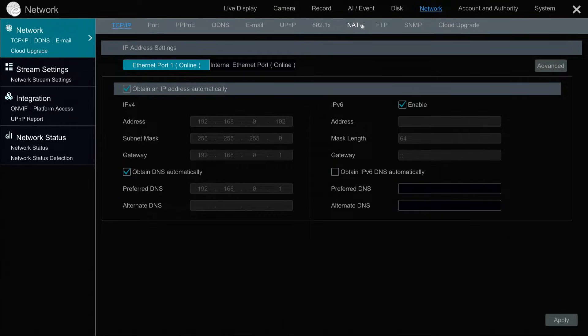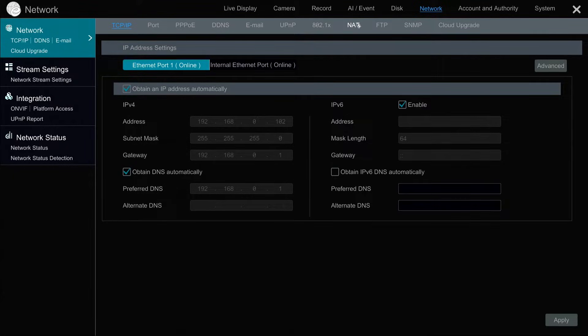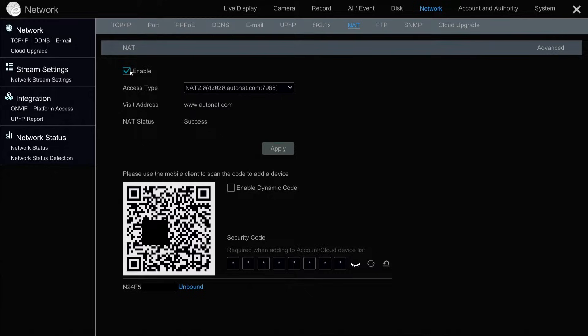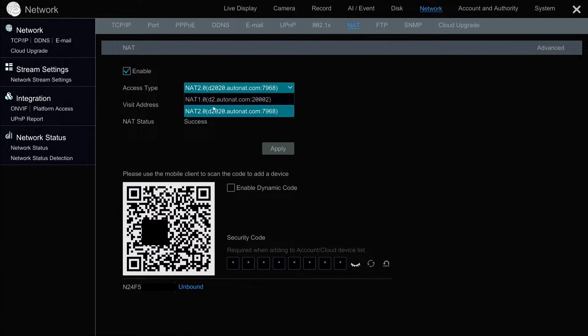NAT stands for Network Address Translation. On the NAT screen, I'm going to make sure this Enable checkbox is checked. And then under the Access Type, select NAT 2.0. That 1.0 is going to be going away.